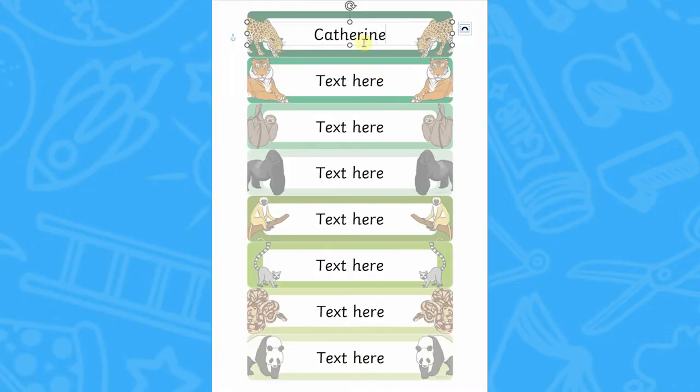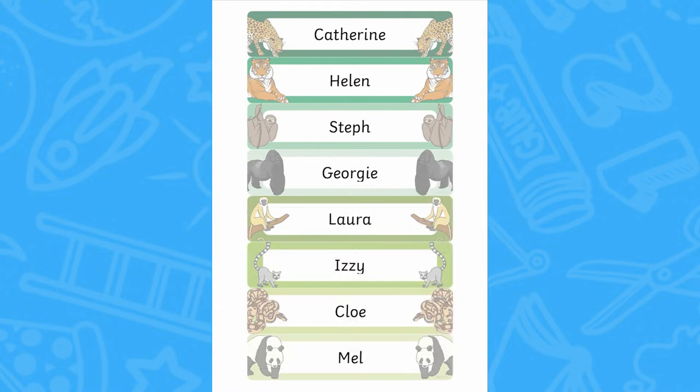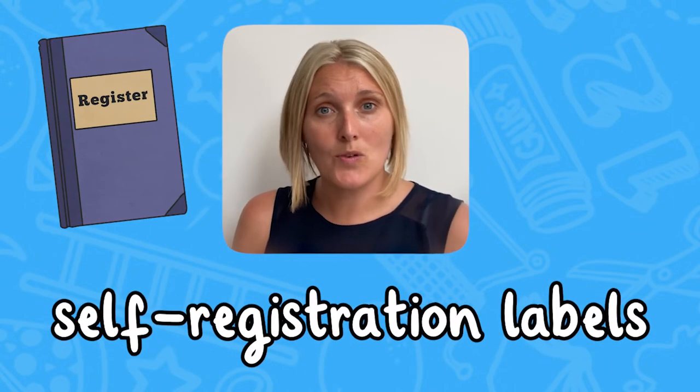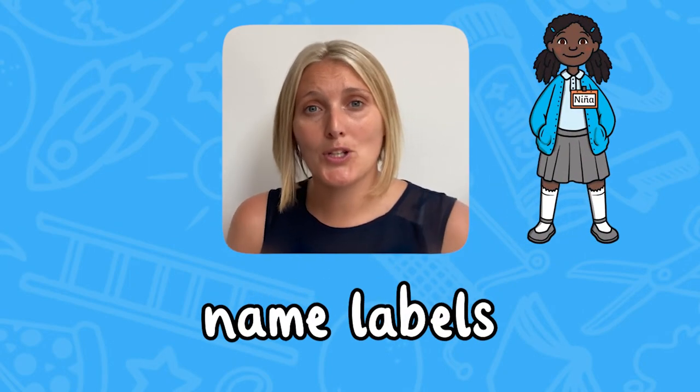Simply click on download and you can add the names of each of your children before you print it out. Of course, these are not simply limited to use for tray labels. You could print them off and use them as self-registration tools for when the children come in in the morning, or you could use them as name labels to get to know your new class.